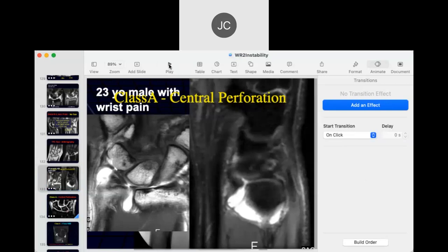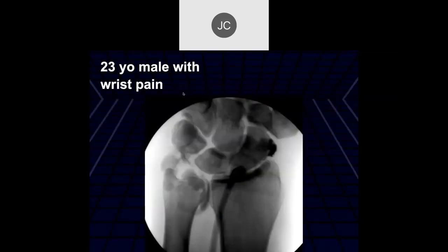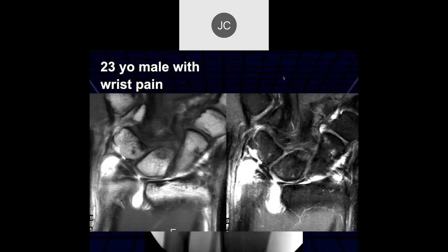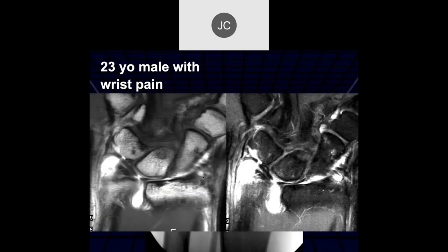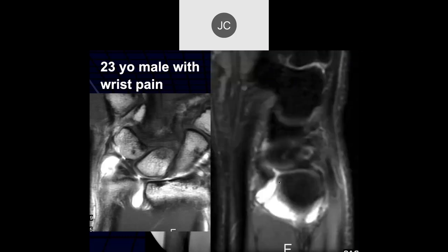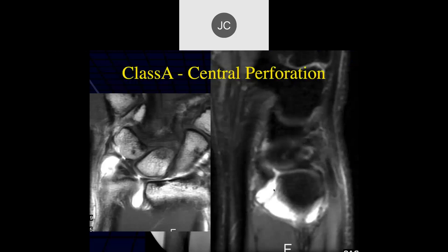Okay, we're back on now. Here we can see a positive arthrogram and the MR scan showing the contrast extending through a central perforation with a complex tear. Sagittal images show it's really occurring in the volar aspect of the triangular fibrocartilage — this was a Class A or central perforation.